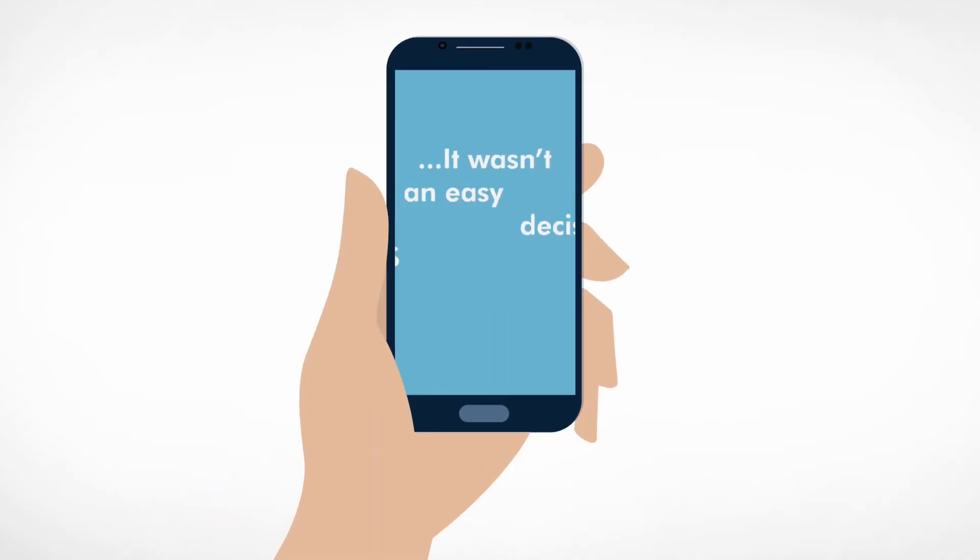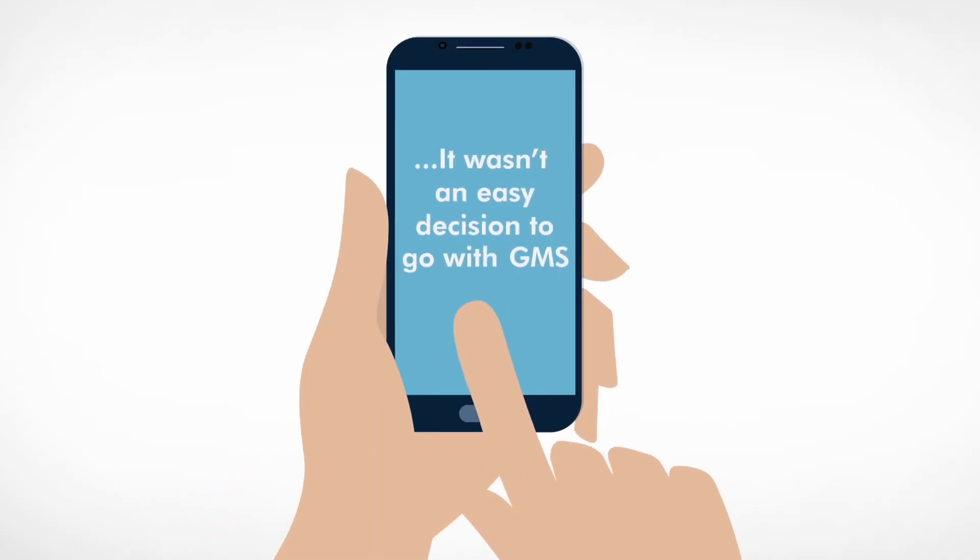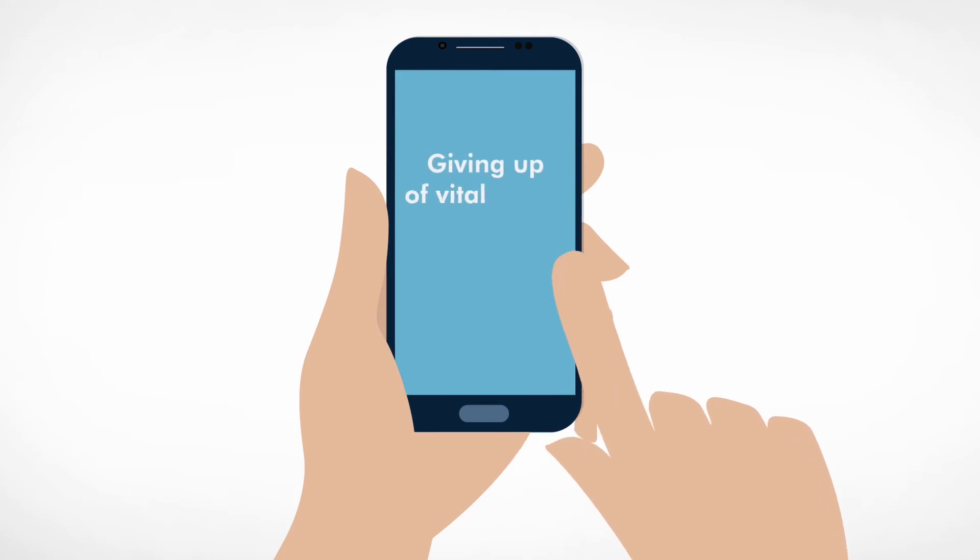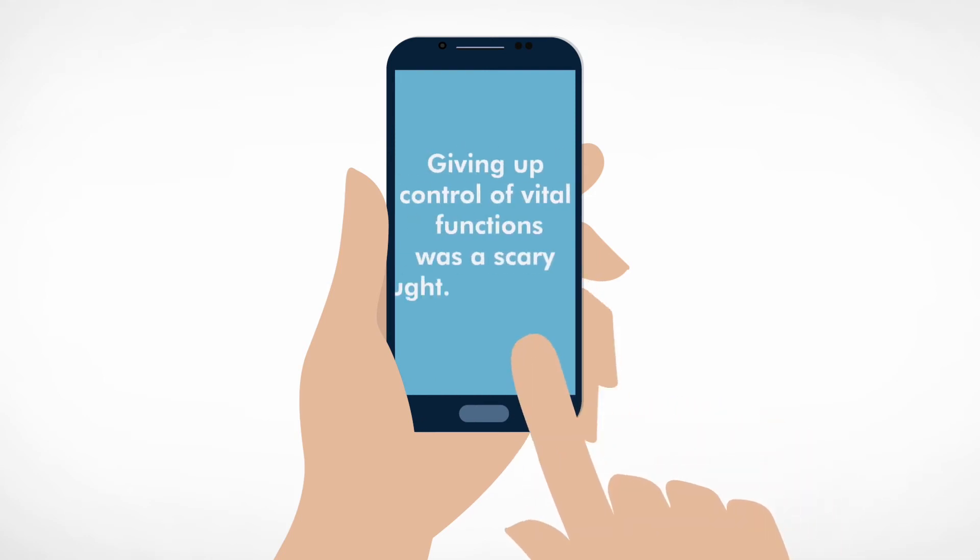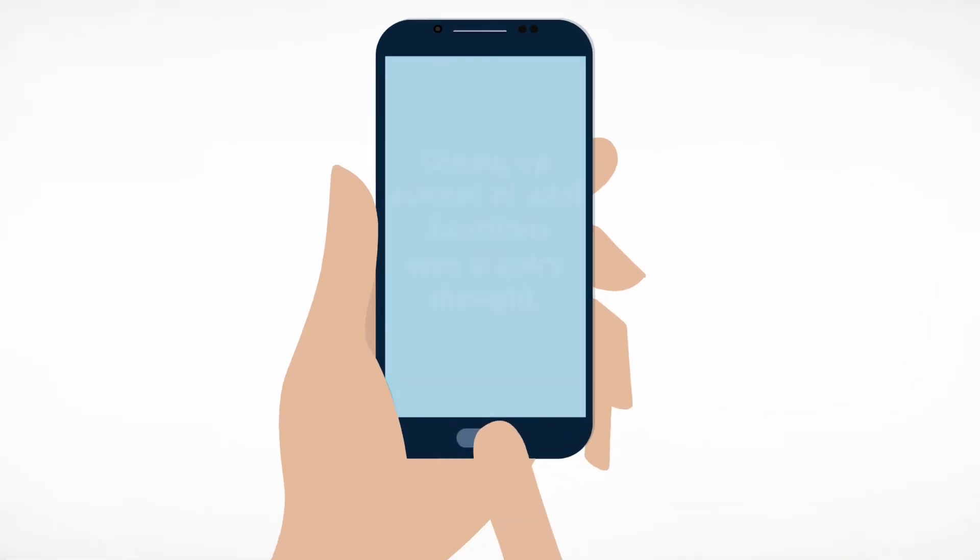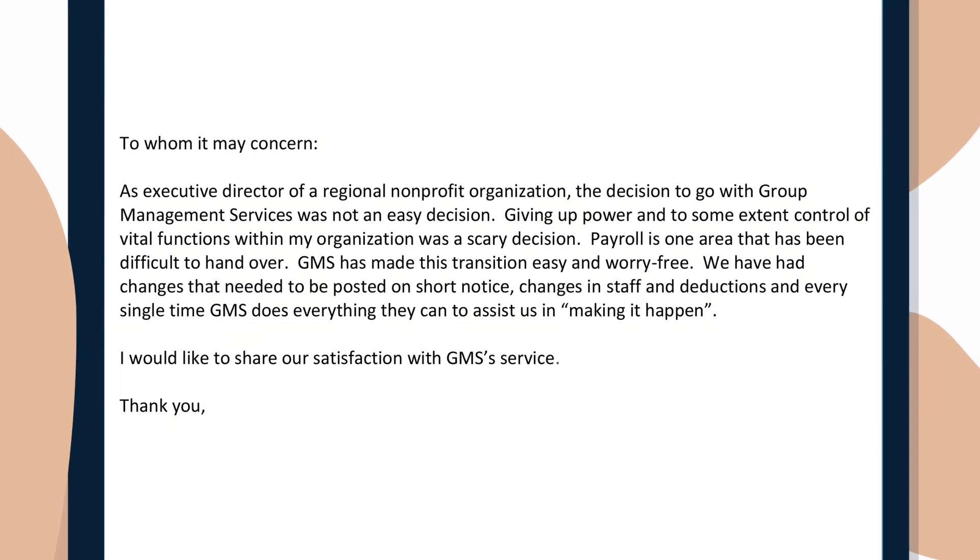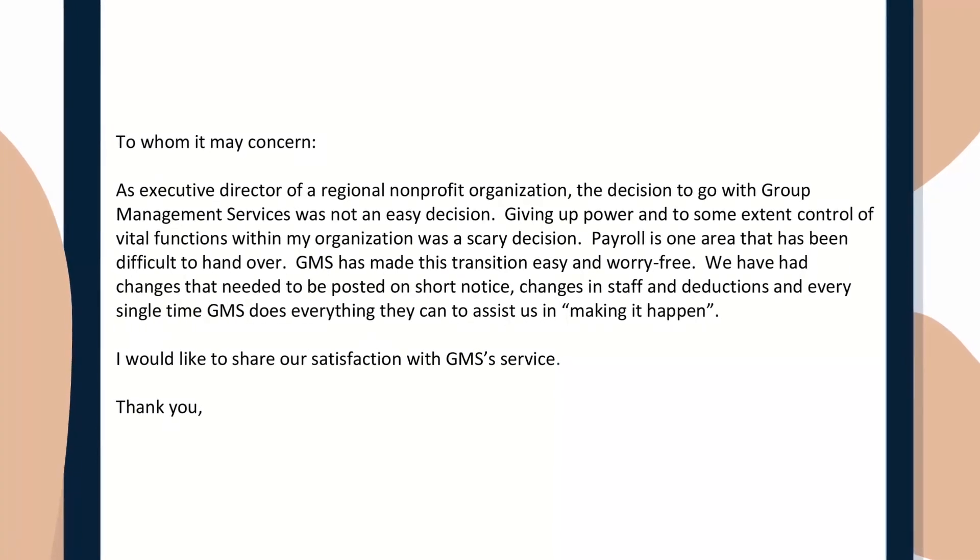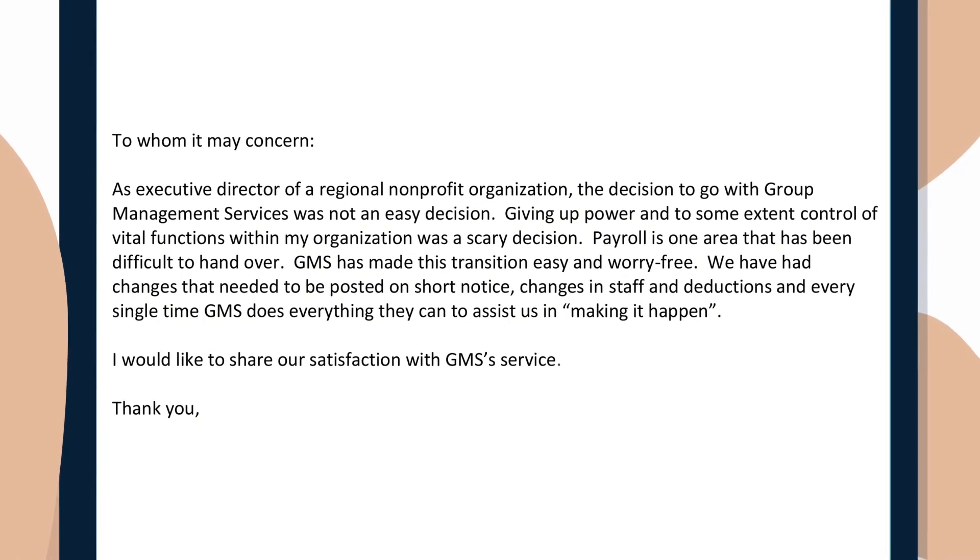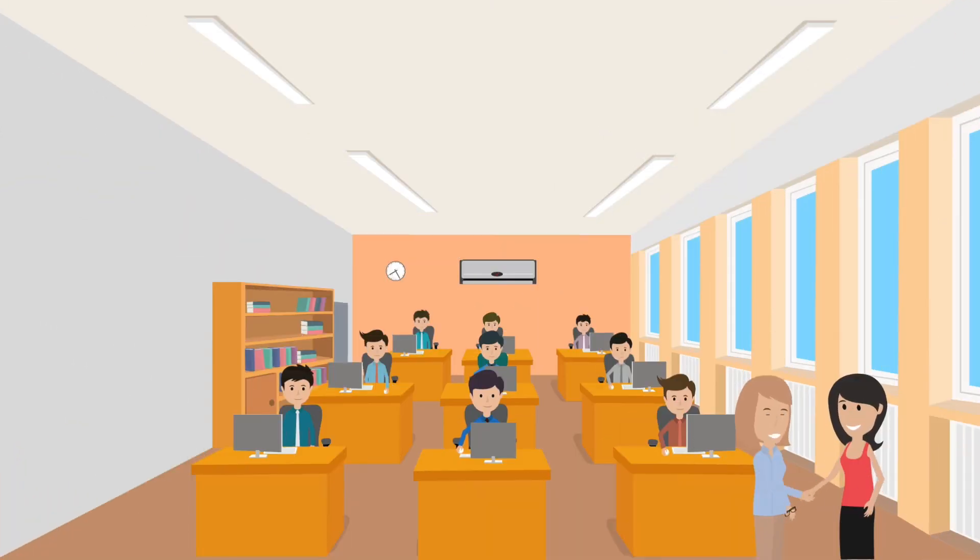It wasn't an easy decision to go with GMS. Having GMS assist with vital HR functions was a scary thought. But you made this transition really easy and worry-free. Thanks Joan.